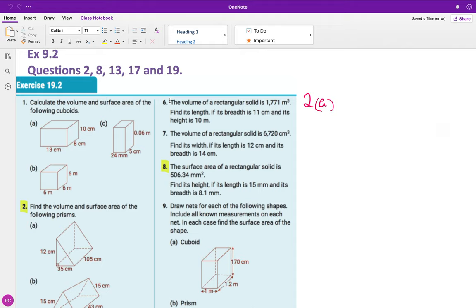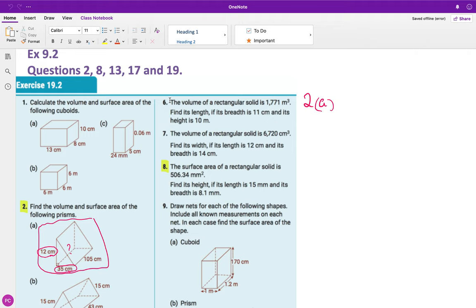Question 2a: they want us to find the volume and the surface area of this prism. So we'll start off with the bit in the pink circle. The problem with this one straight away is we have a 12 and we have a 35 but we don't know this side here — we don't know the hypotenuse.